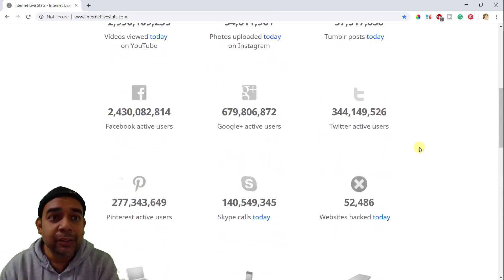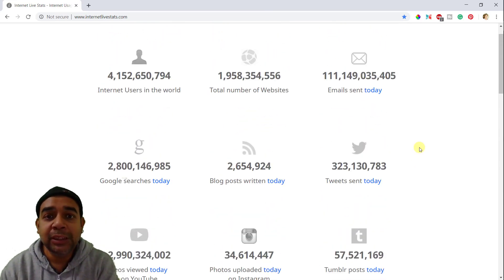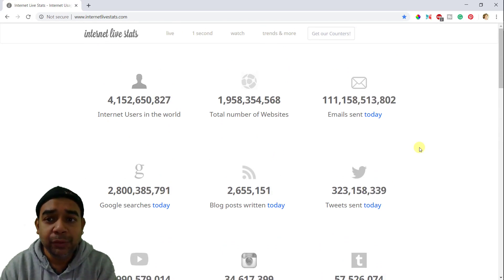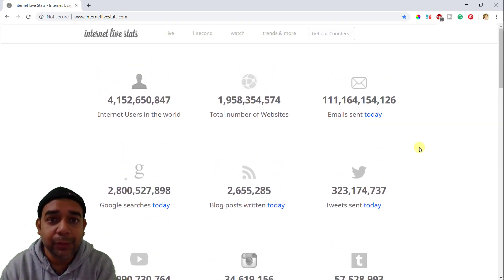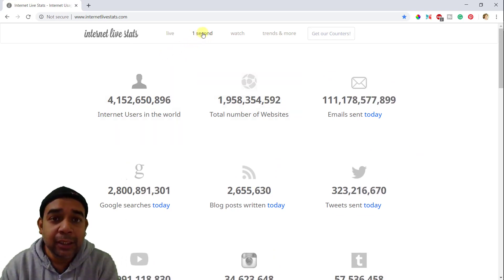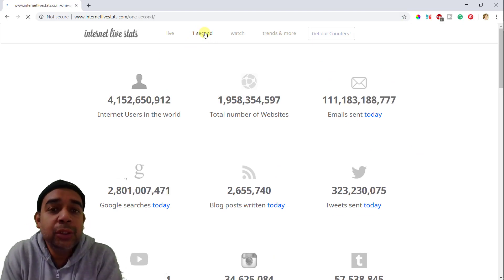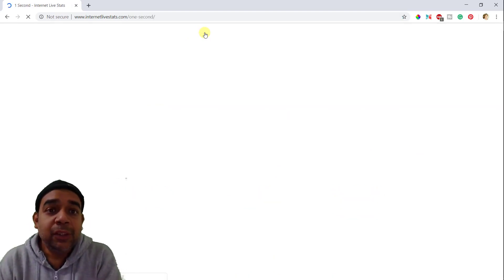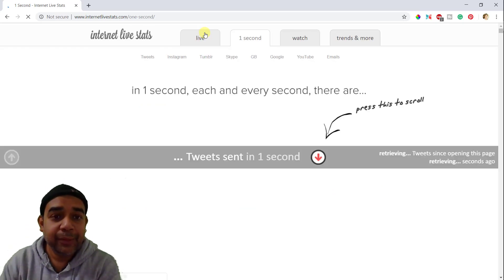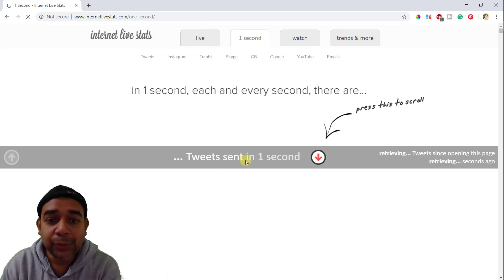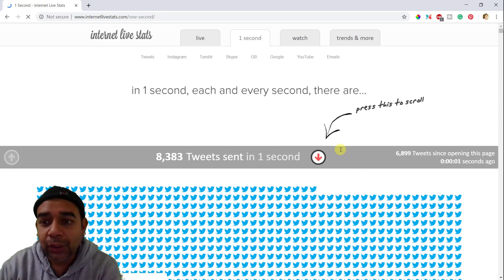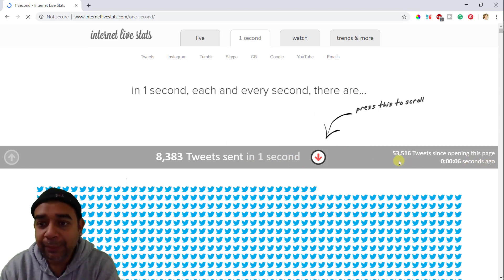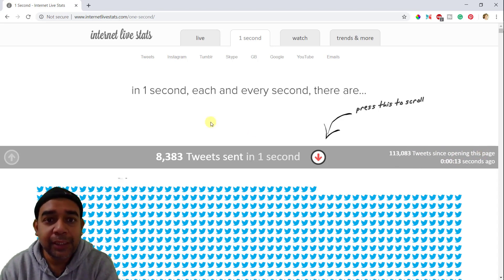So here in the first page, the landing page of this website, you can see all the internet stats which we have gone through right now. There are other ways also to get the stats here. You can click on this one second stat and it will show you the stats for per second. So it says in one second, each and every second, there are so many tweets sent in one second. They are retrieving the data. All right, so it has been three seconds since I have opened this page. And in that time, these many tweets were sent already.